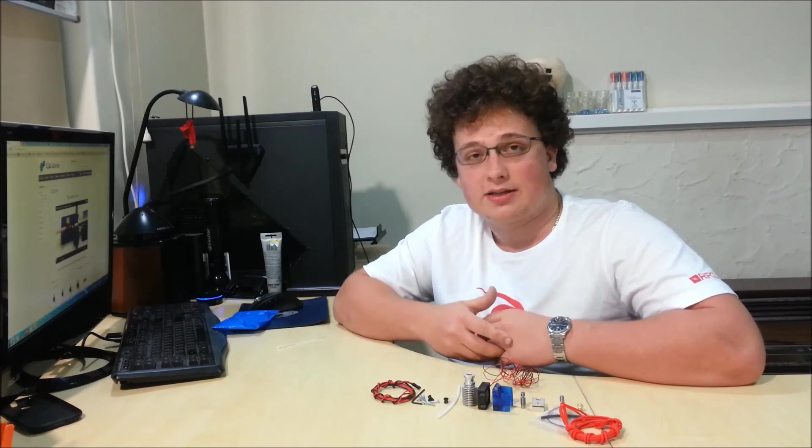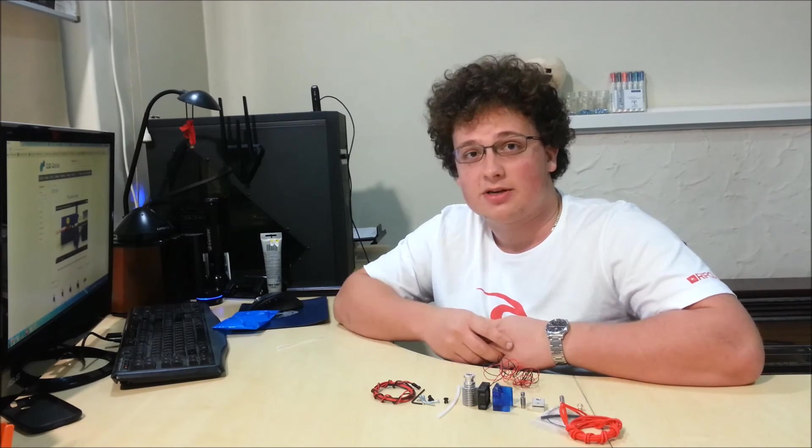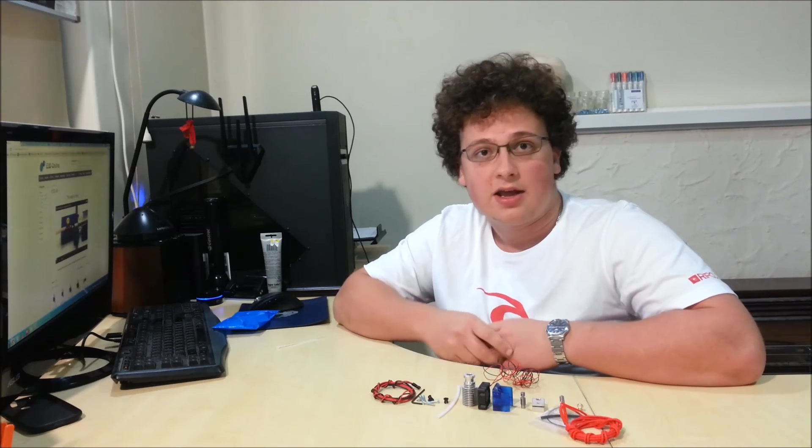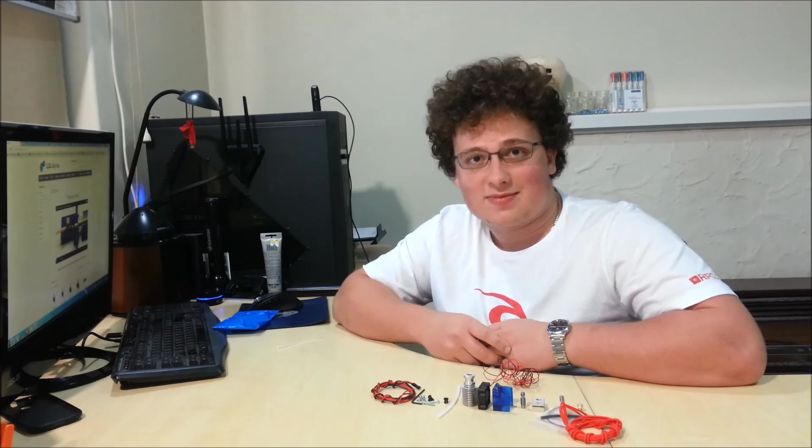So I hope you enjoyed that unboxing of the E3D V6. Stay tuned to my channel for me doing some mods to my Rigidbot 3D printer to make it fit and show the results. Don't forget to like, favorite and subscribe. Thanks for watching.